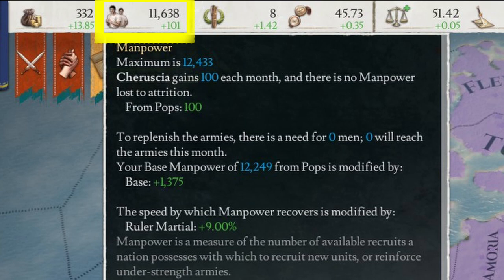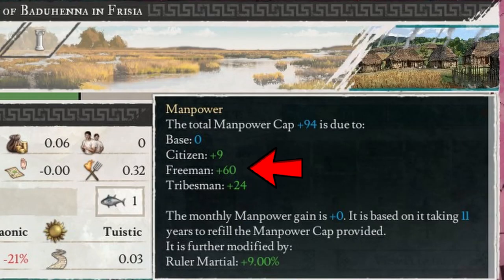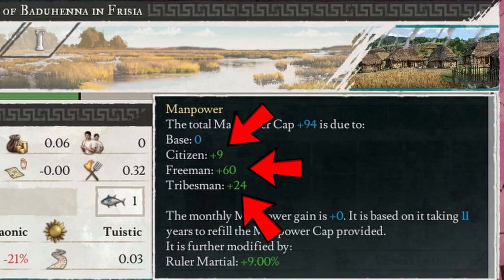Your manpower pool is determined by your population, and it recovers every month. Freemen, citizens, and tribesmen all contribute to the manpower pool. However, freemen contribute the most, so keep that in consideration.